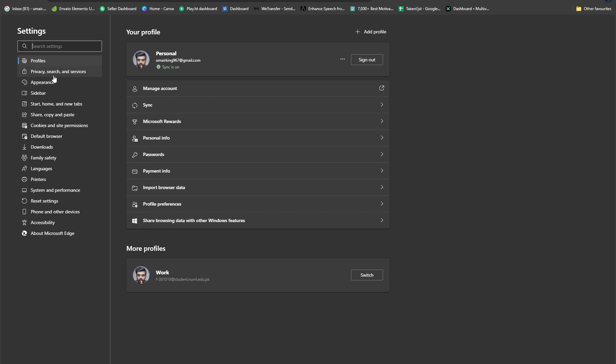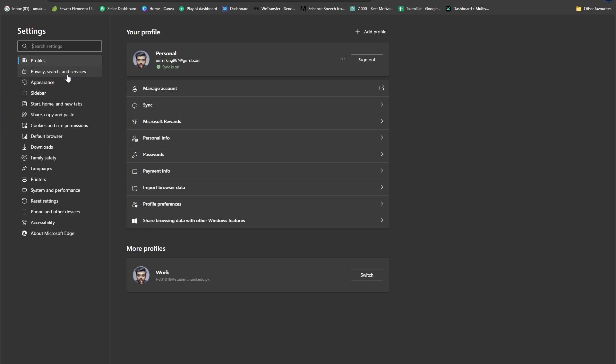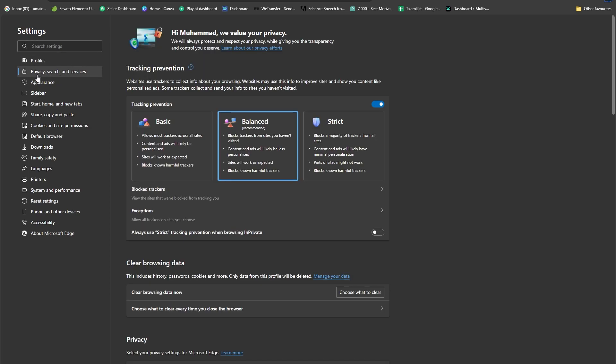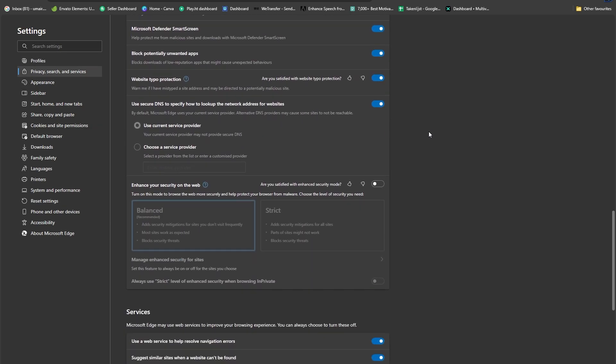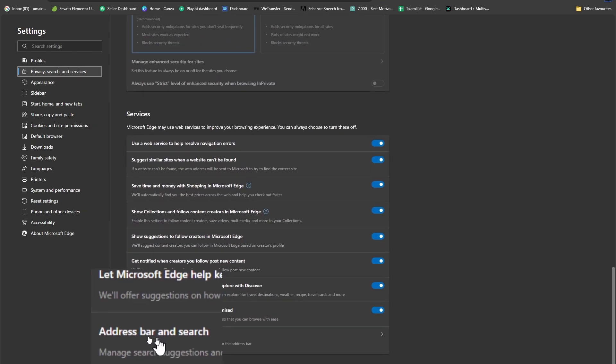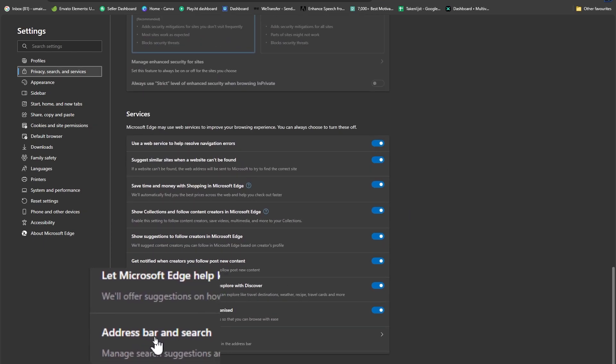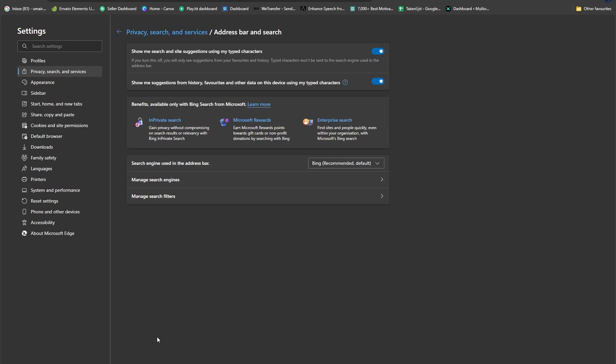Now you can see we have this option under Profiles: Privacy, search and services. Simply click on that. Now scroll all the way to the bottom until you can see Address bar and search. This is the option we're going to select, so head over to that.